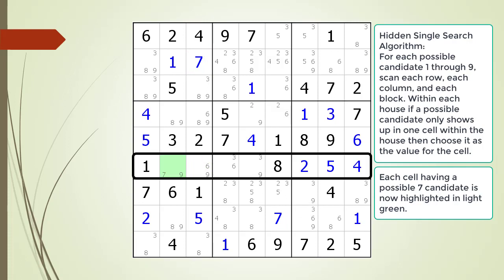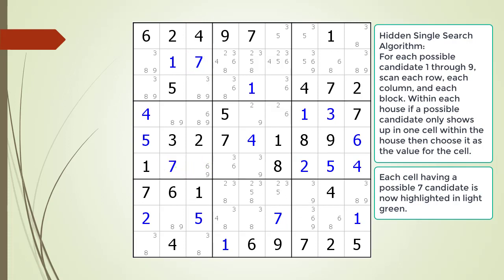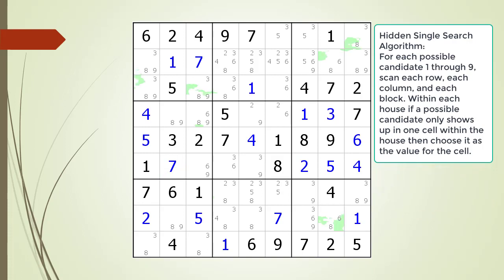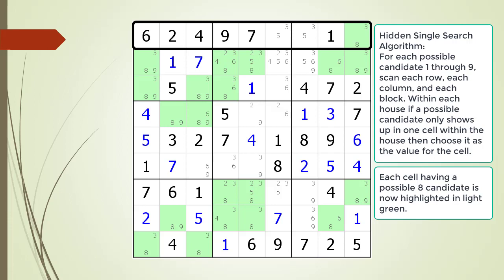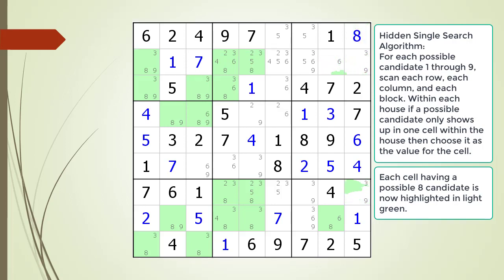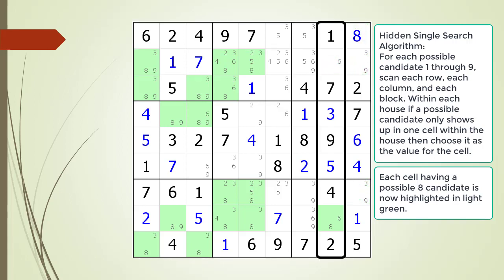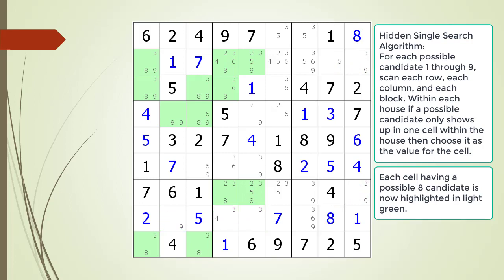We find another hidden single in row 6 and choose the value for the cell. The cells having a possible 8 candidate are now highlighted. We find a hidden single in the house making up row 1 and choose the value for the cell. We find another hidden single in column 8 and choose the value 8 for the cell.